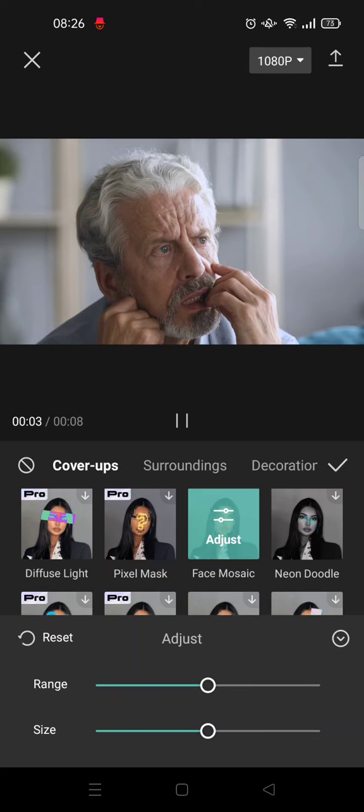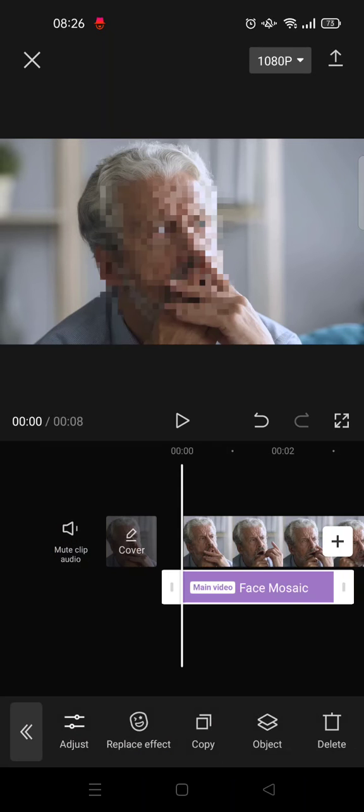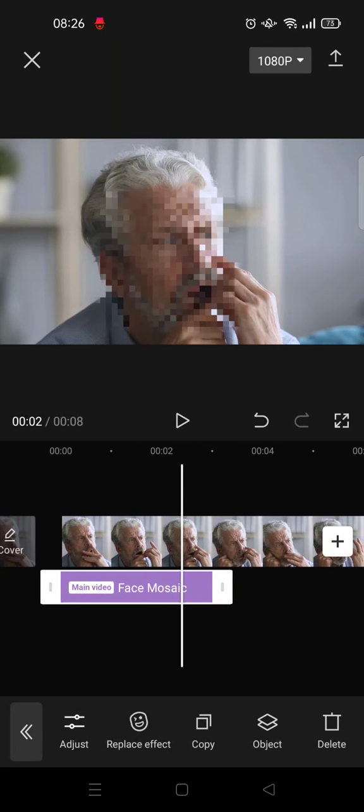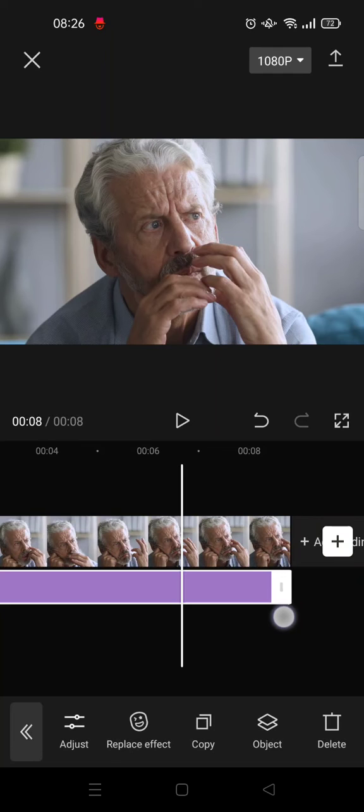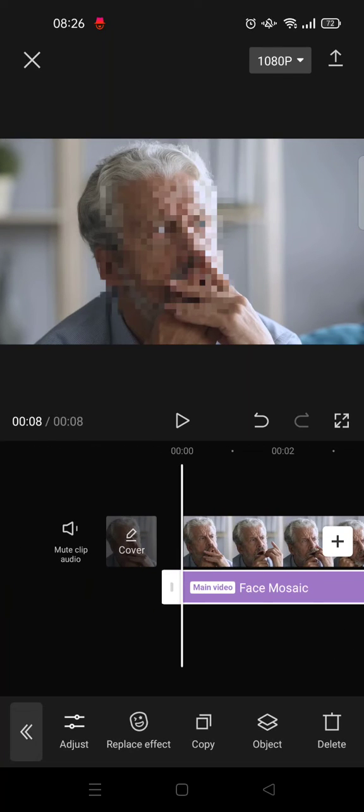It's already perfect, so I'll leave it as is and click the check icon. Then I'll adjust the effect for the whole clip like this, and here is the result.